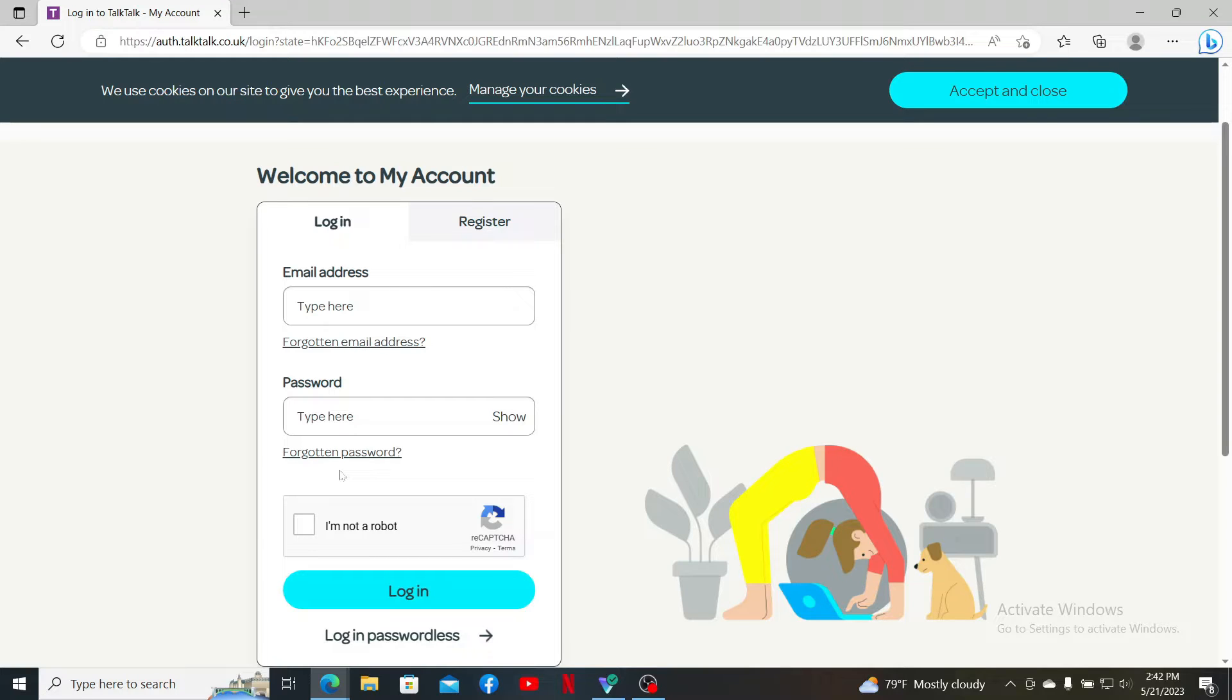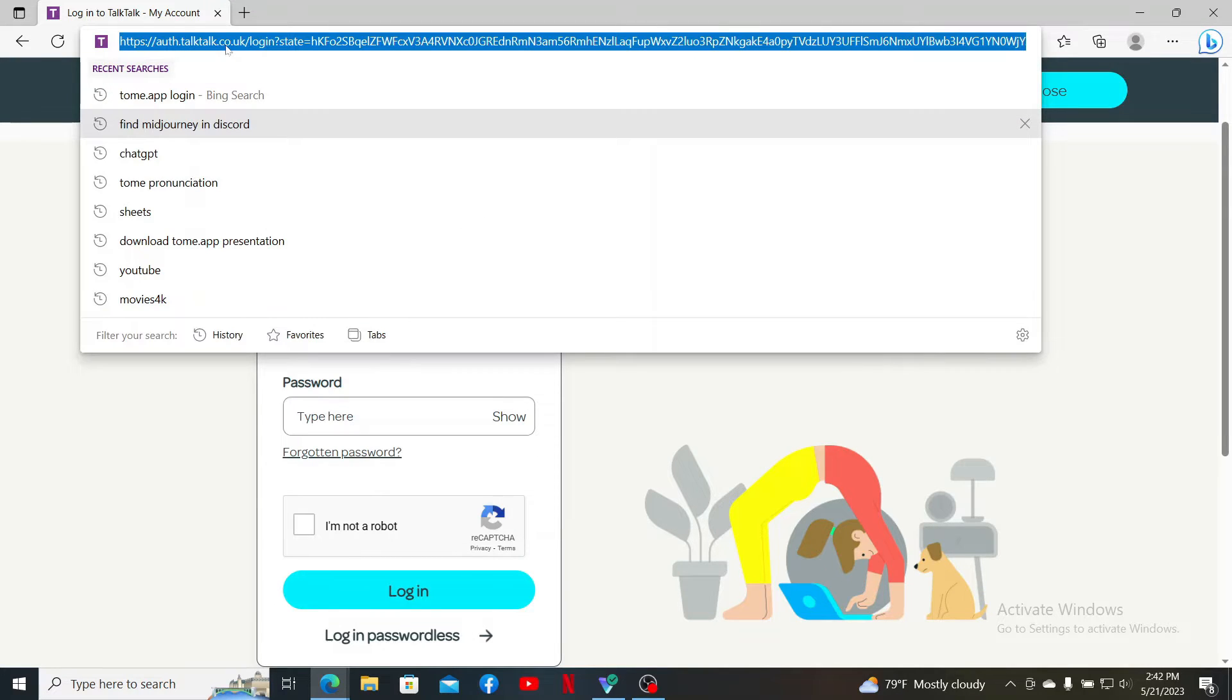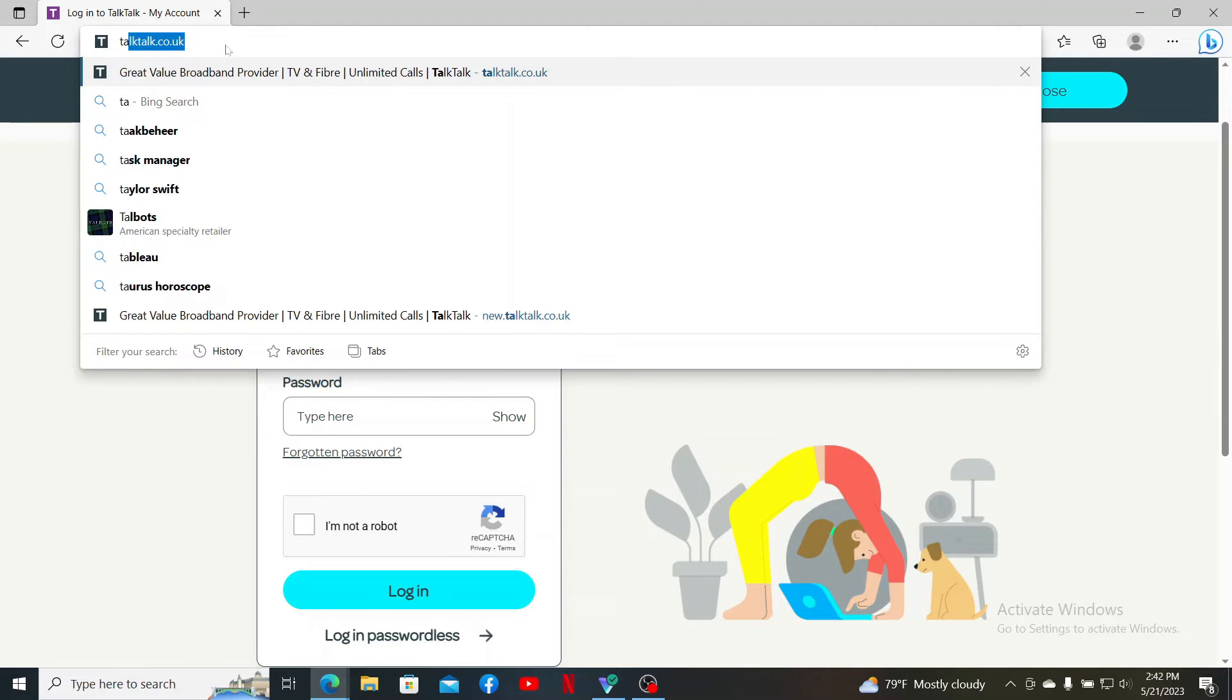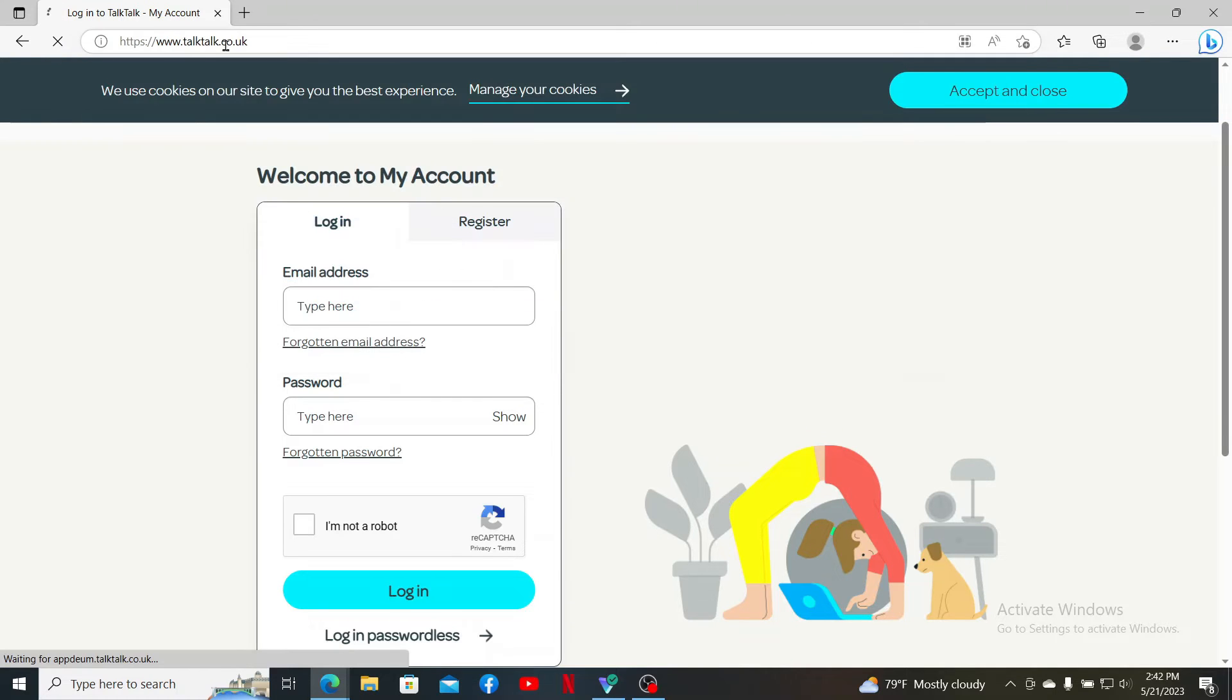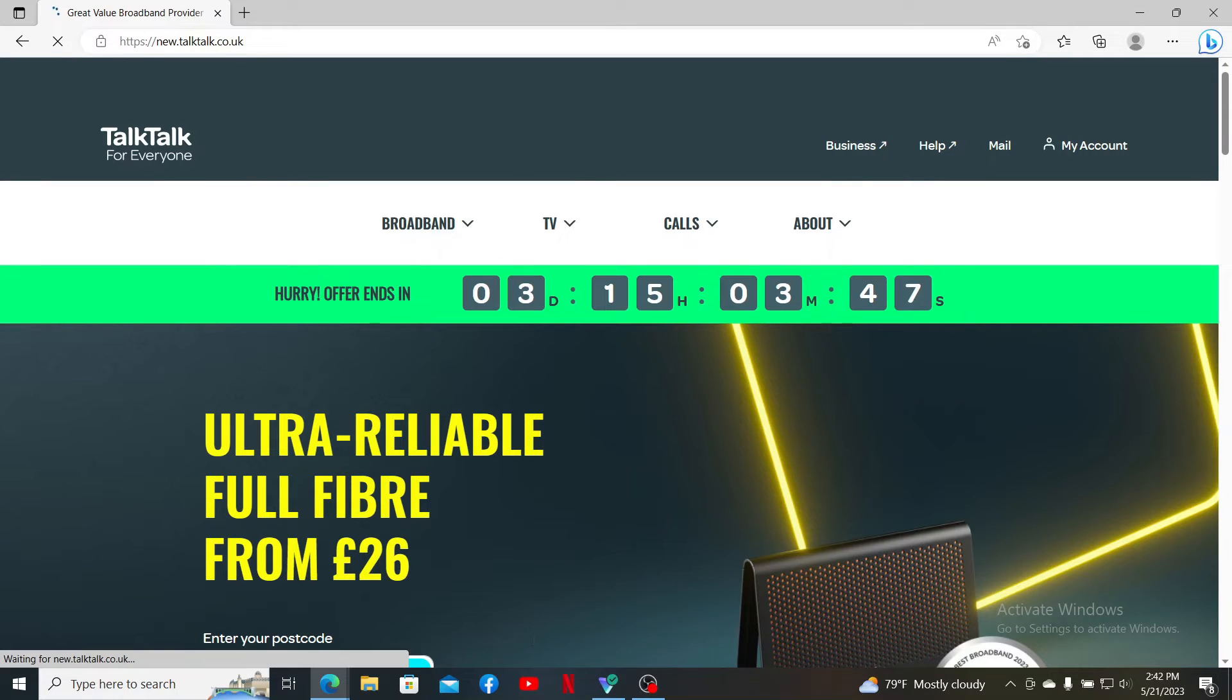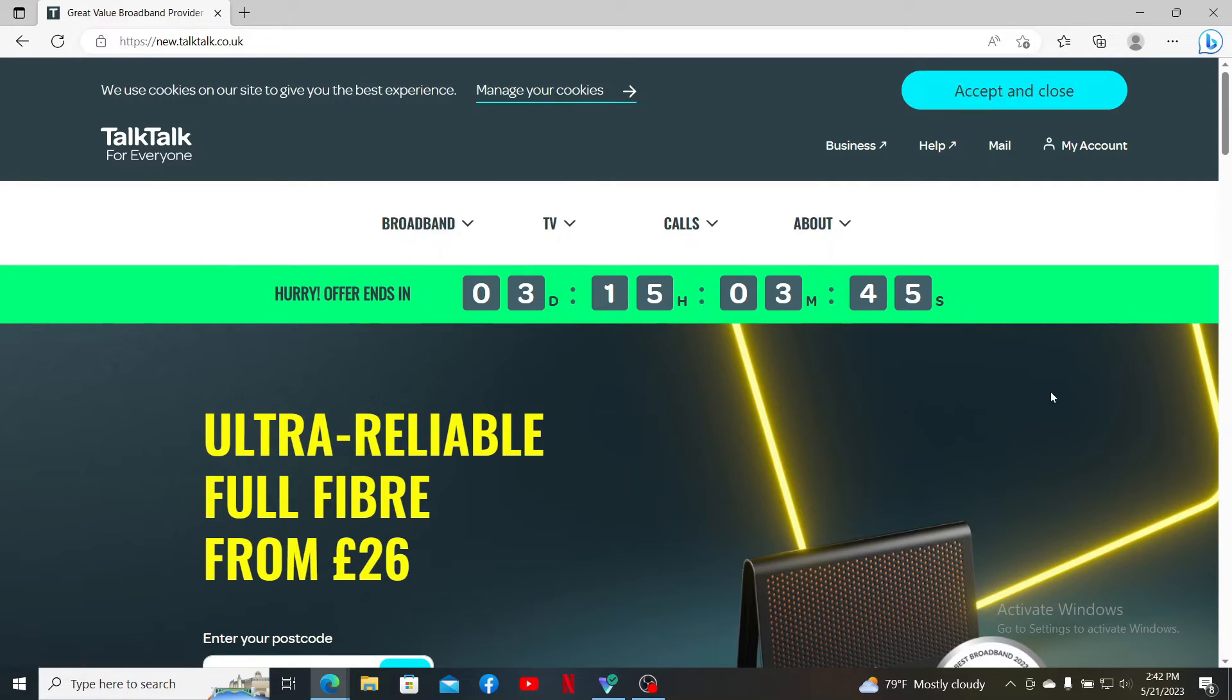Simply open up your web browser and type in talktalk.co.uk into the web address bar and you'll end up in the official webpage. Now click the My Account button at the top right-hand corner.